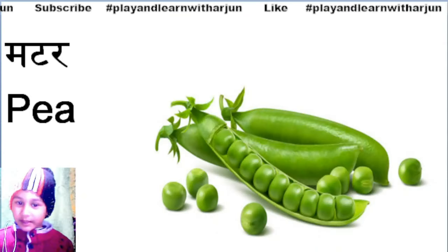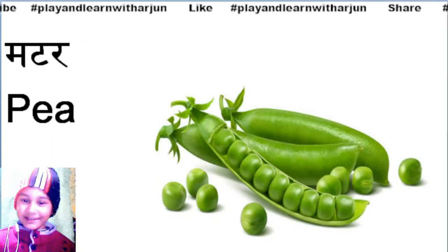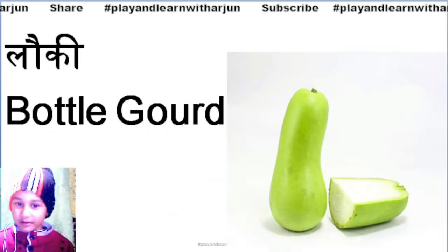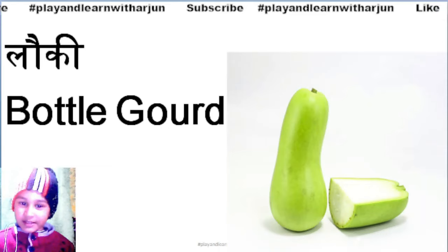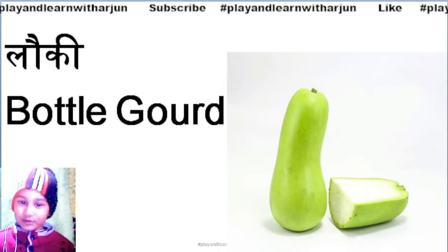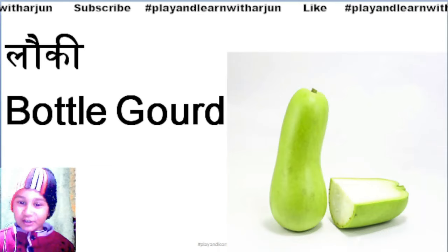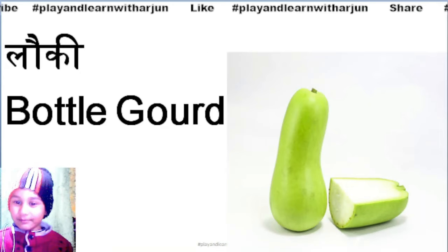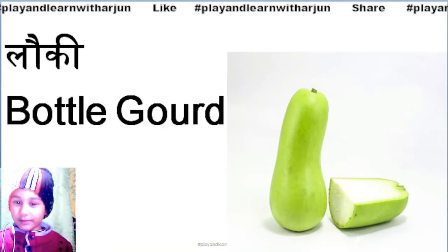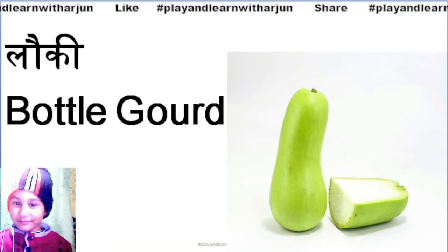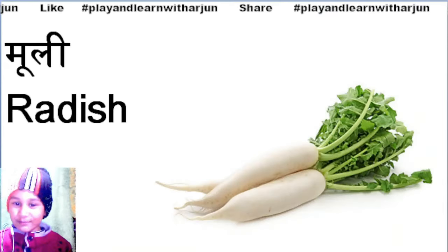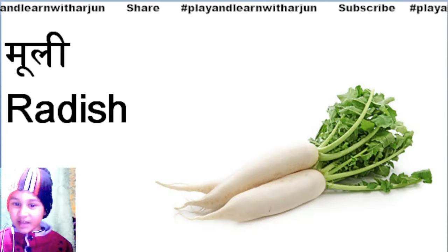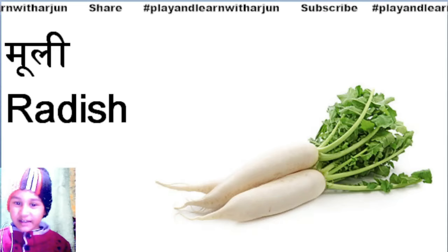Matar means Peas. Laki means Bottle Gourd. Mooli means Radish.